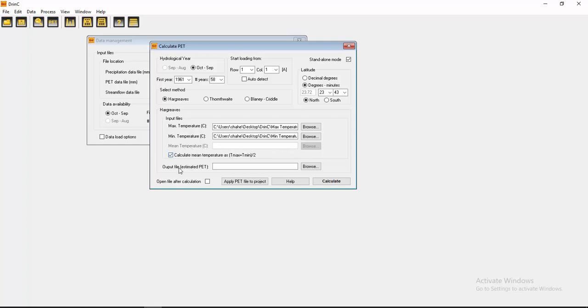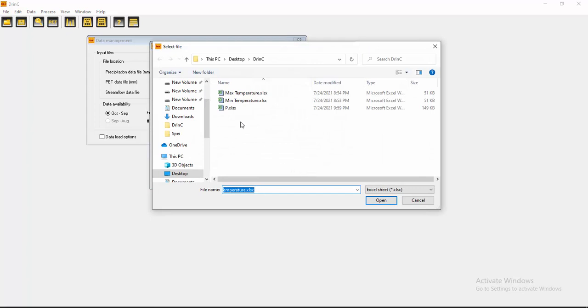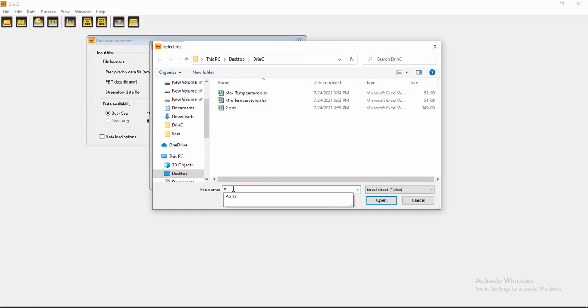Now, what name or in which location you want to save the output file, you have to browse it. I want it here like pet.xlsx. Okay, I want to see my output file as pet.xlsx. Okay, then click open.